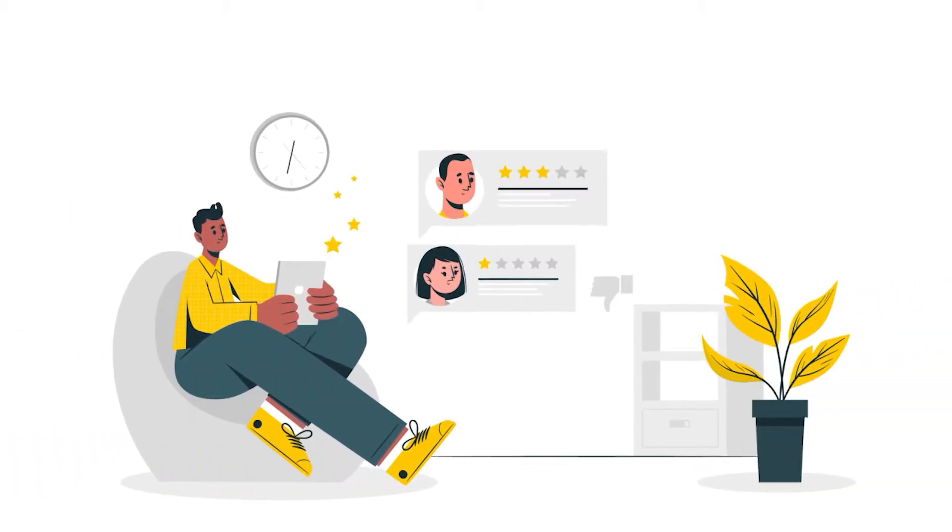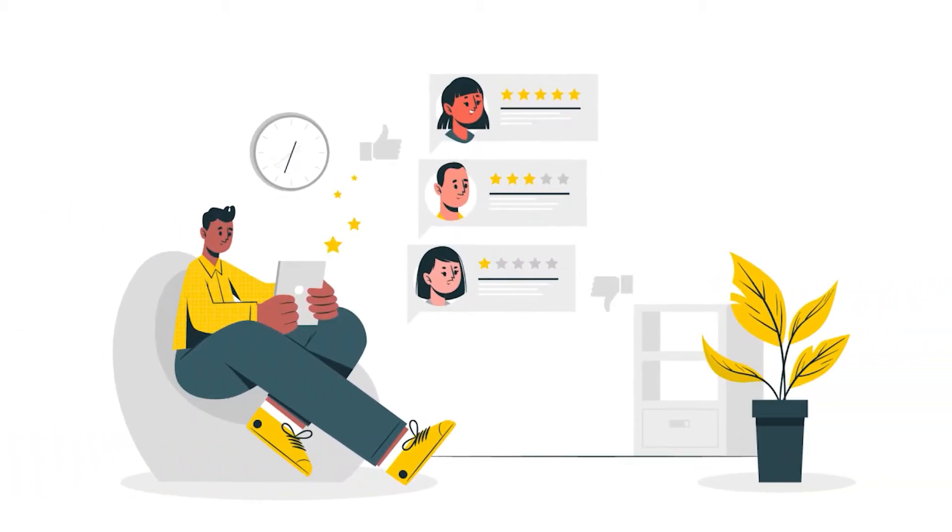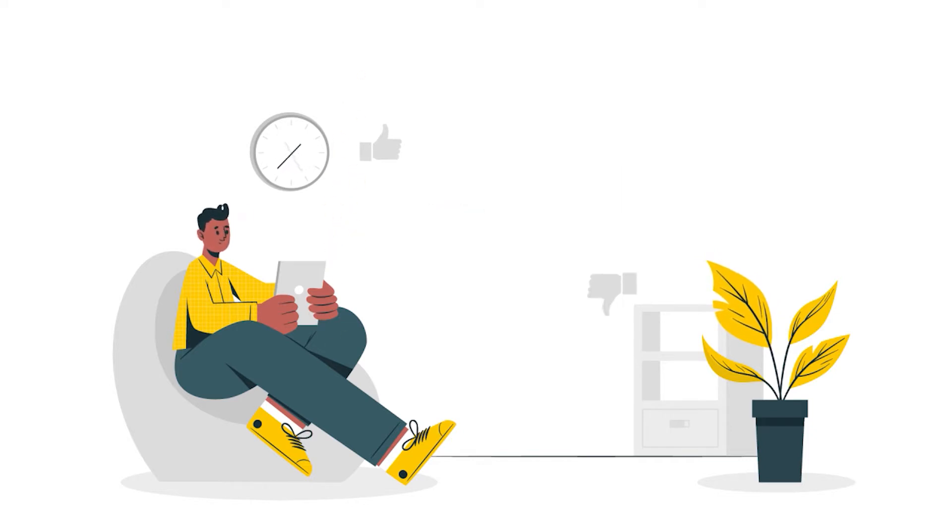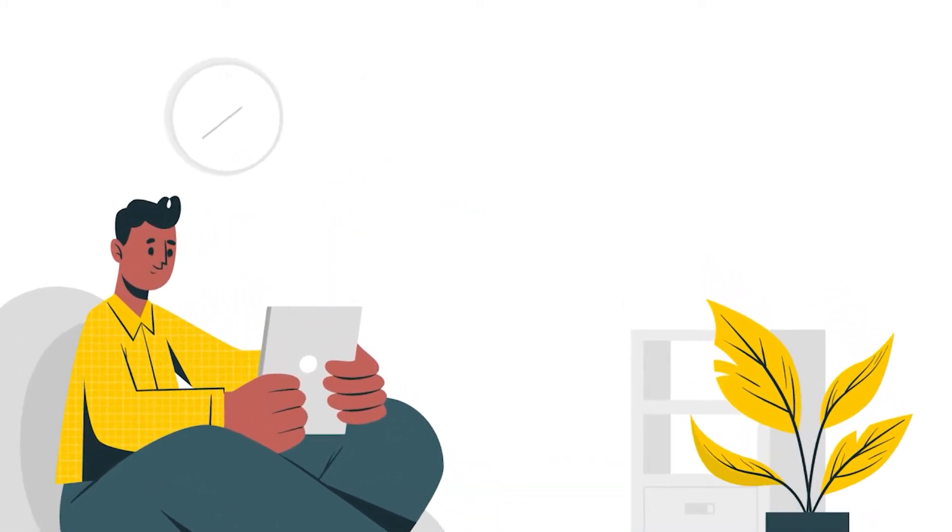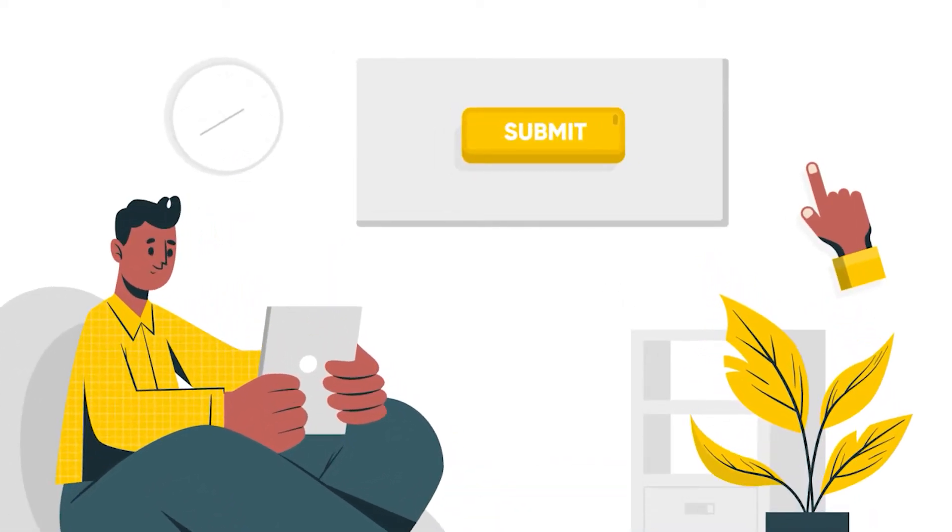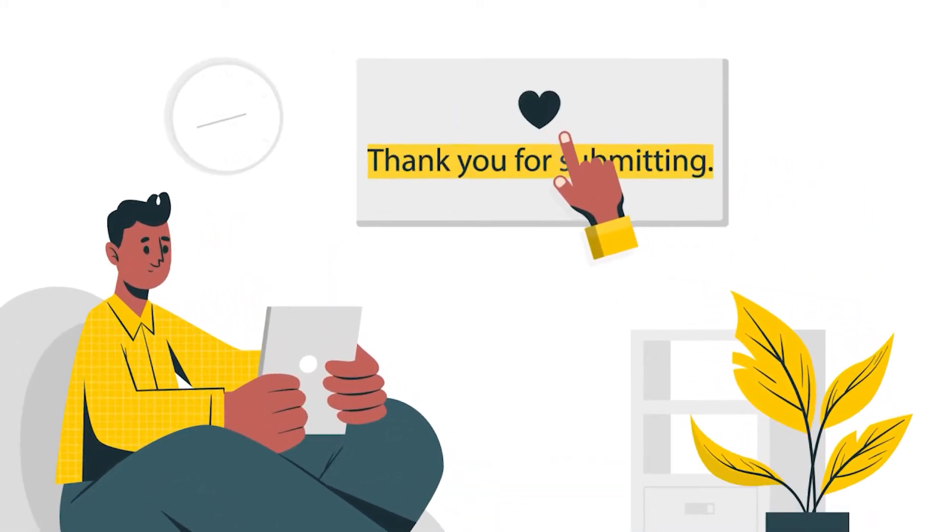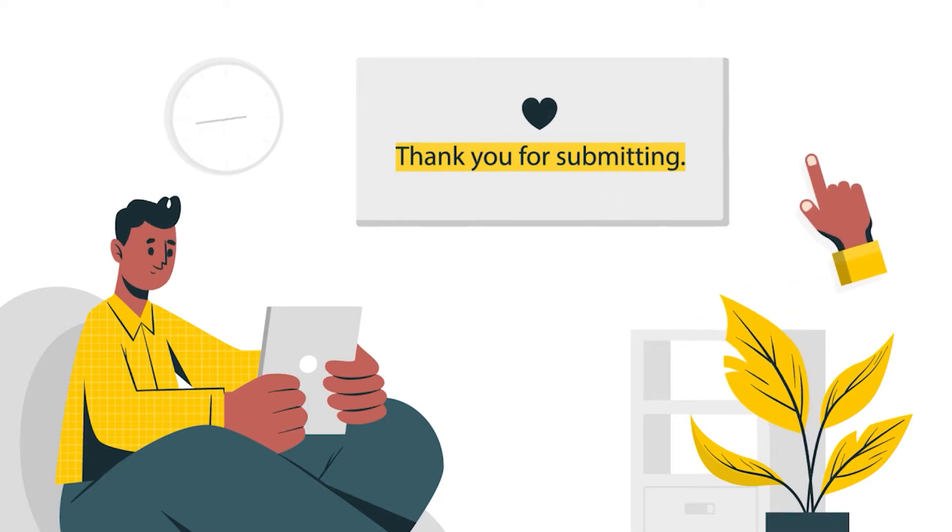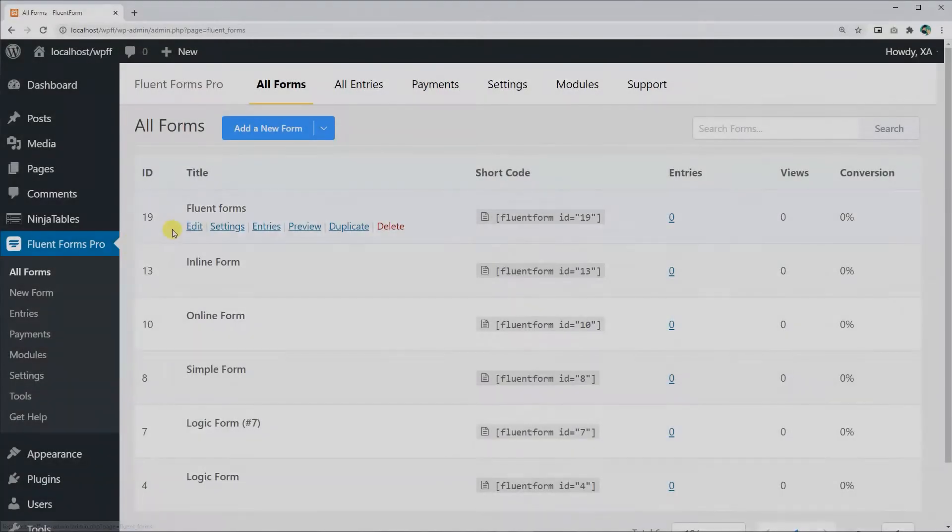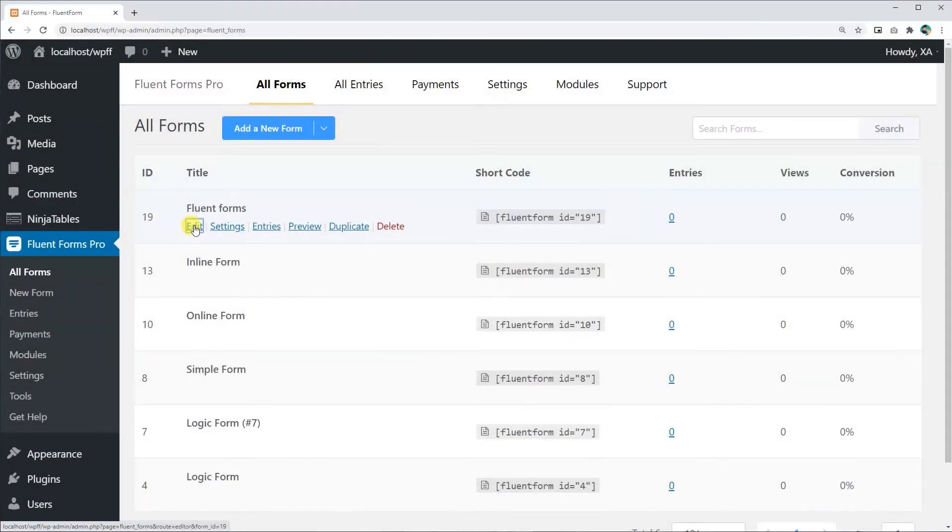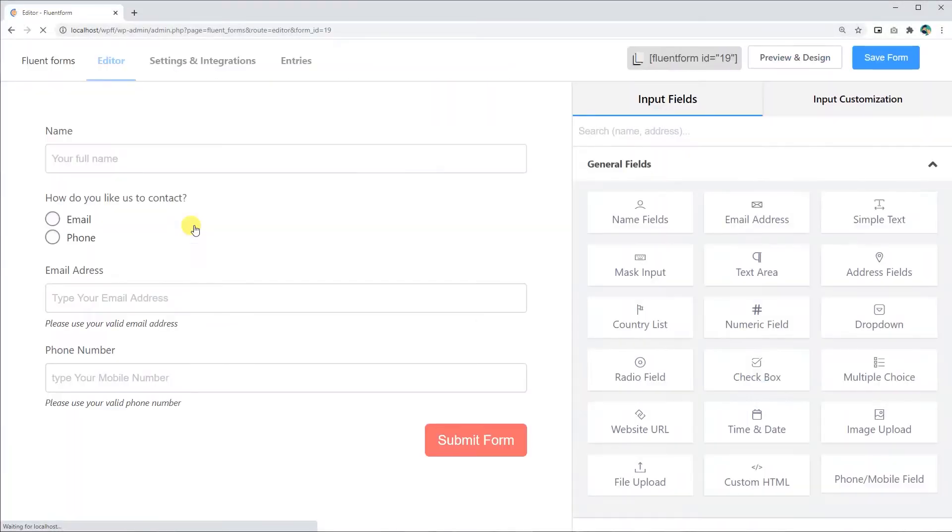Ensuring a good user experience is a must-do in case of any online operation. A good way to do this is by customizing confirmation messages for your online forms. Let's show how you can do that with WP Fluent Forms.